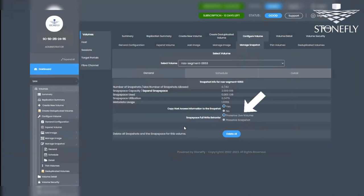Preserving the Live Volume allows writing to the volume but prevents taking snapshots until Snapspace is manually expanded. Preserving the Snapshot discontinues writes to the volume, locking it down.